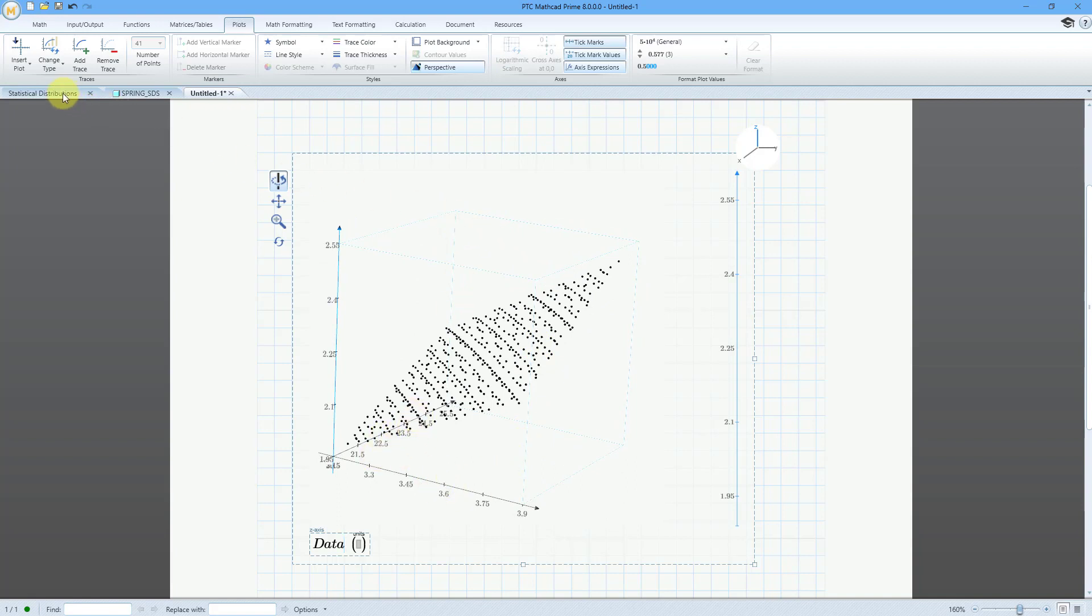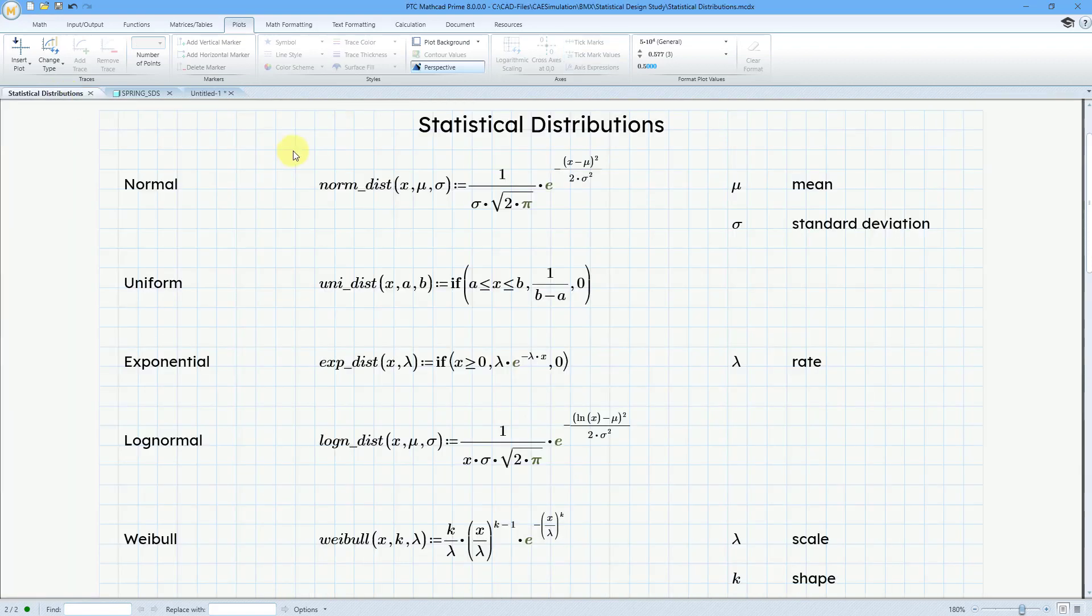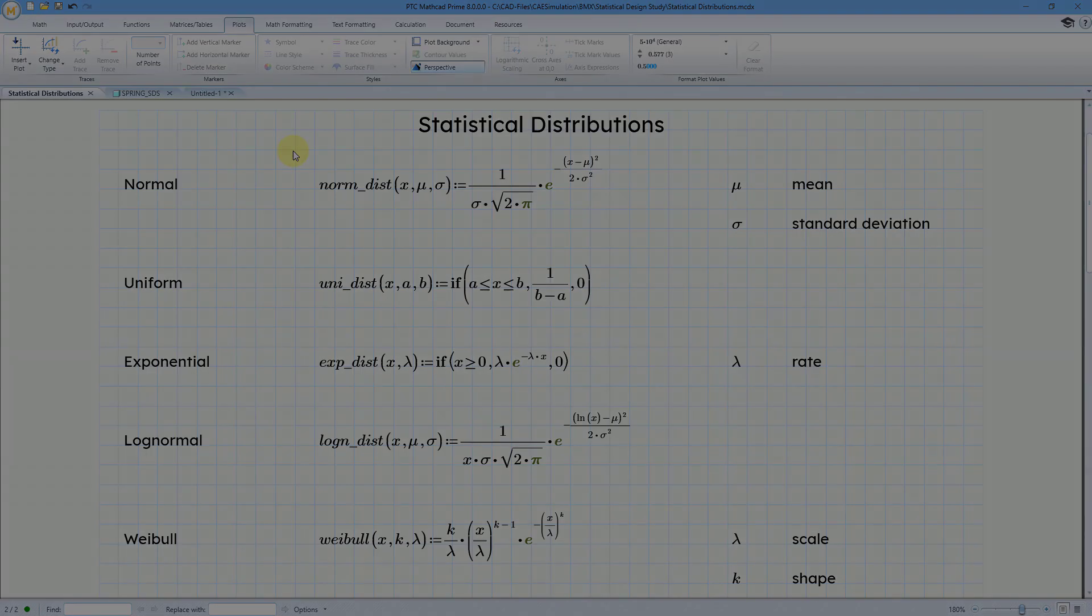But anyhow, in the next video, we will take a look at creating our statistical design study and I'll show you the different distributions that you can use.